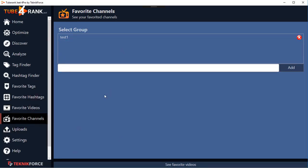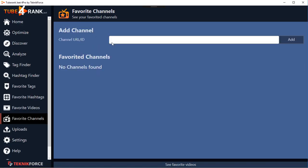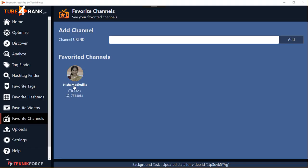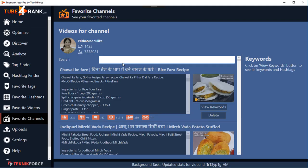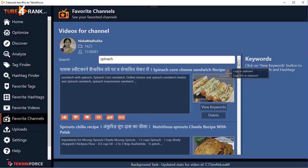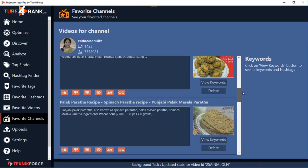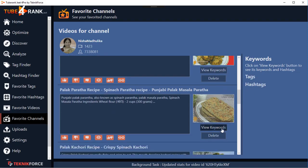The same concept applies to Favorite Channels. You can keep a collection of favorite channels, come back to them again and again, and see what videos they have. Create a group — for example, 'My Channels' — click on the channel you want to add, click Add, and the channel is added with basic stats. When you click on a channel, you see all its videos, and the best thing is you can search those videos by topic. For example, if you're making a recipe based on spinach, just type 'spinach' in the search box and it will filter to show only spinach-based recipes.